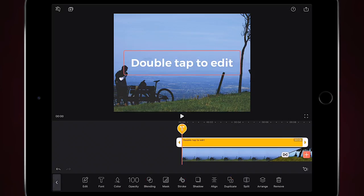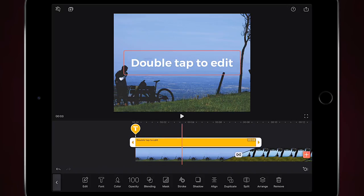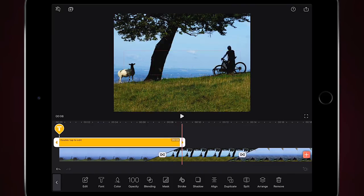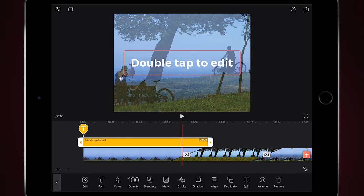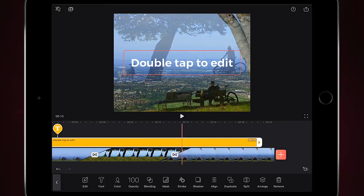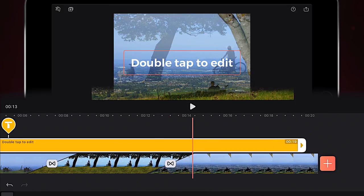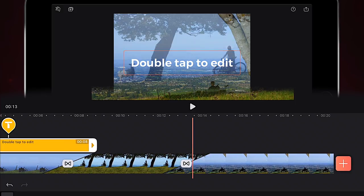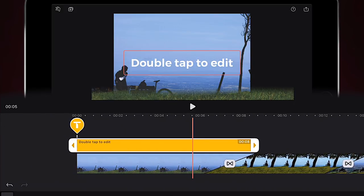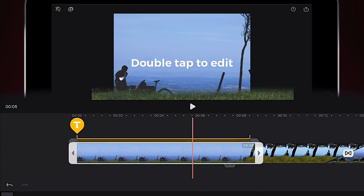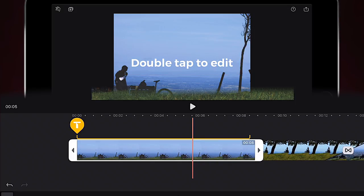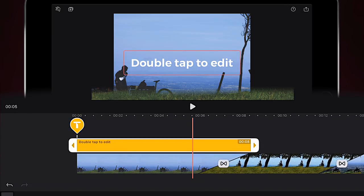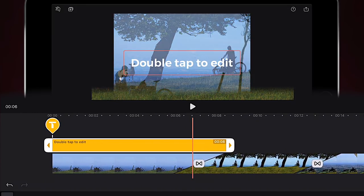I'm going to click the little text button down here. What this brings up is text that's been added to this part of the project. If I wanted to extend it, I'll hold the end and drag it out — it gives you a seconds counter so you can see the duration. I can see my image below is eight seconds long, so I'll match the text duration to that. My image is eight seconds long, although there's a fade transition right here.